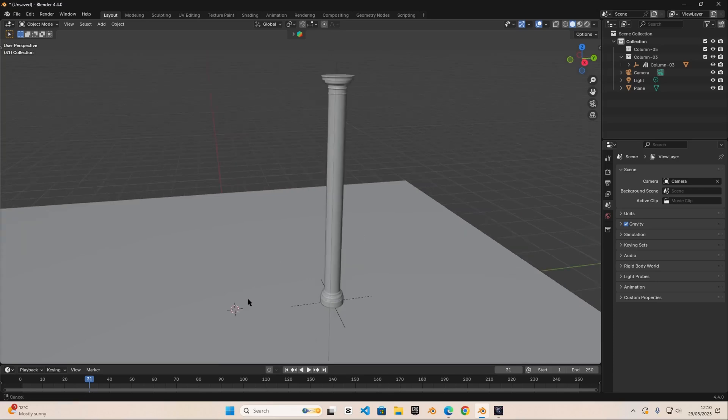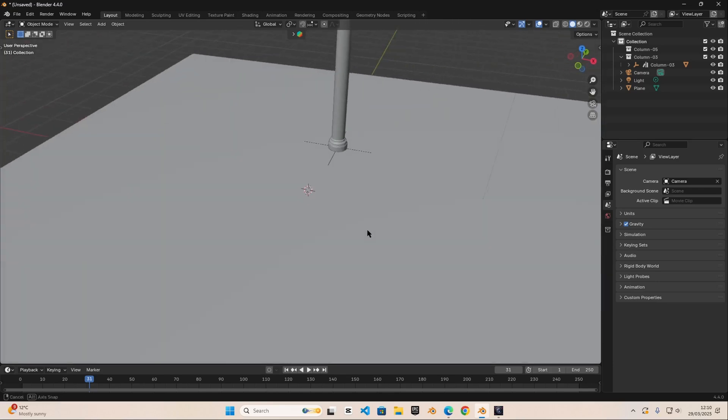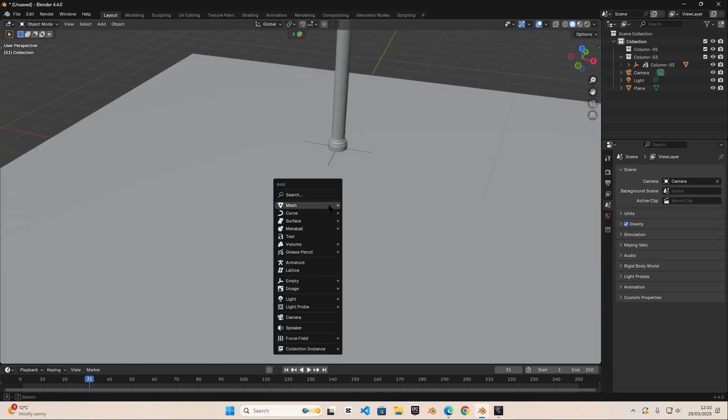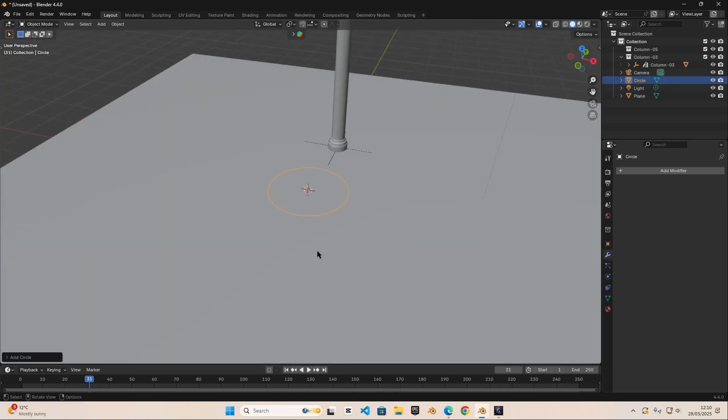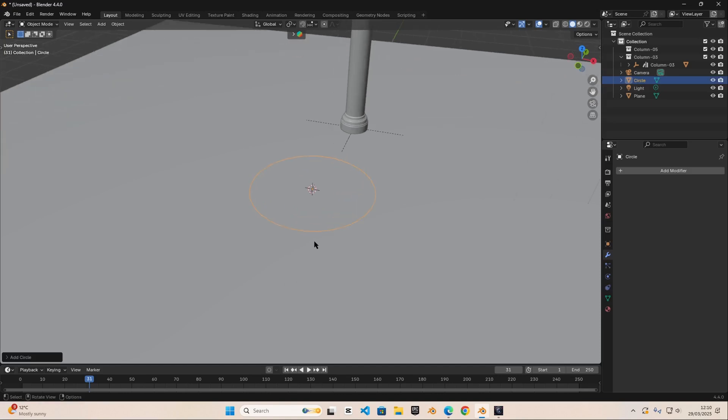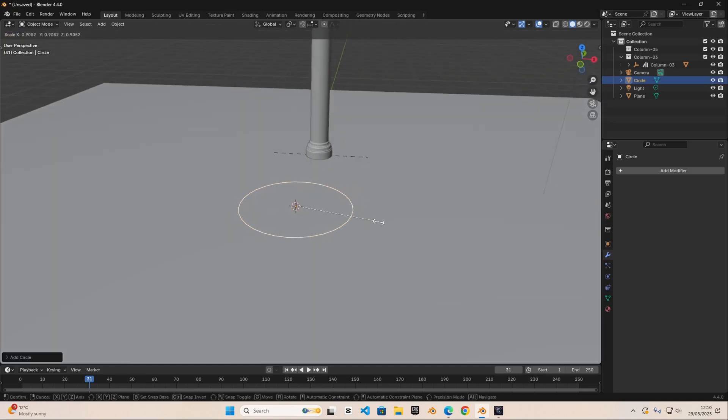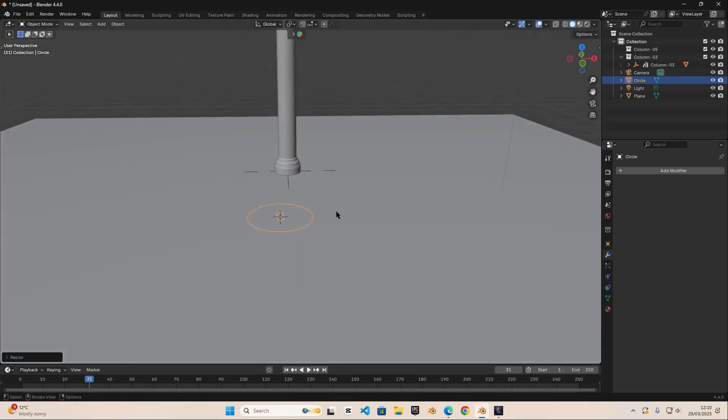So let's quickly model this. Let's do shift A and we're going to add in a circle. We're going to quickly scale this down.